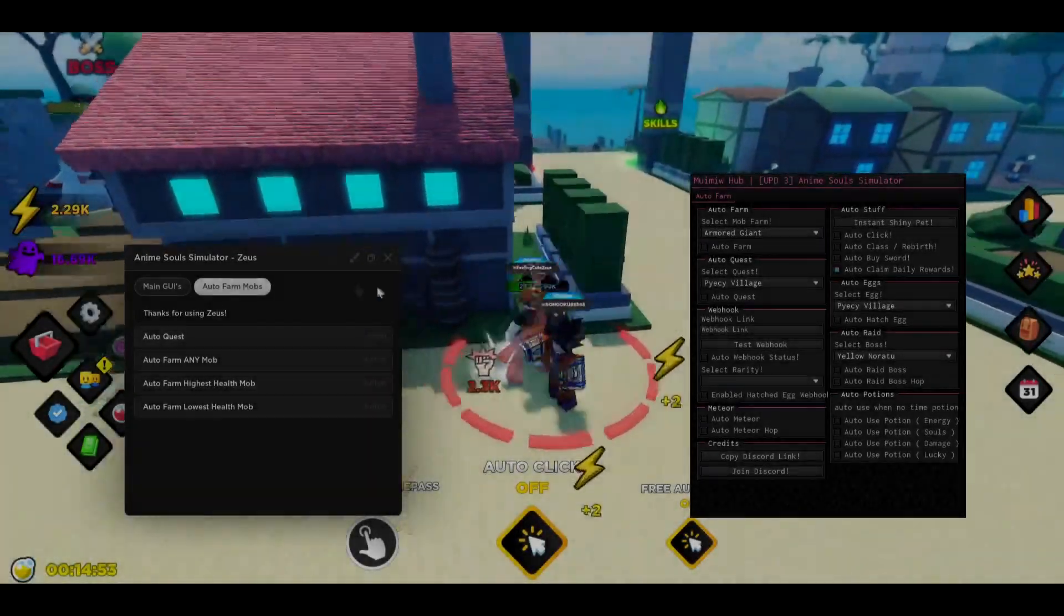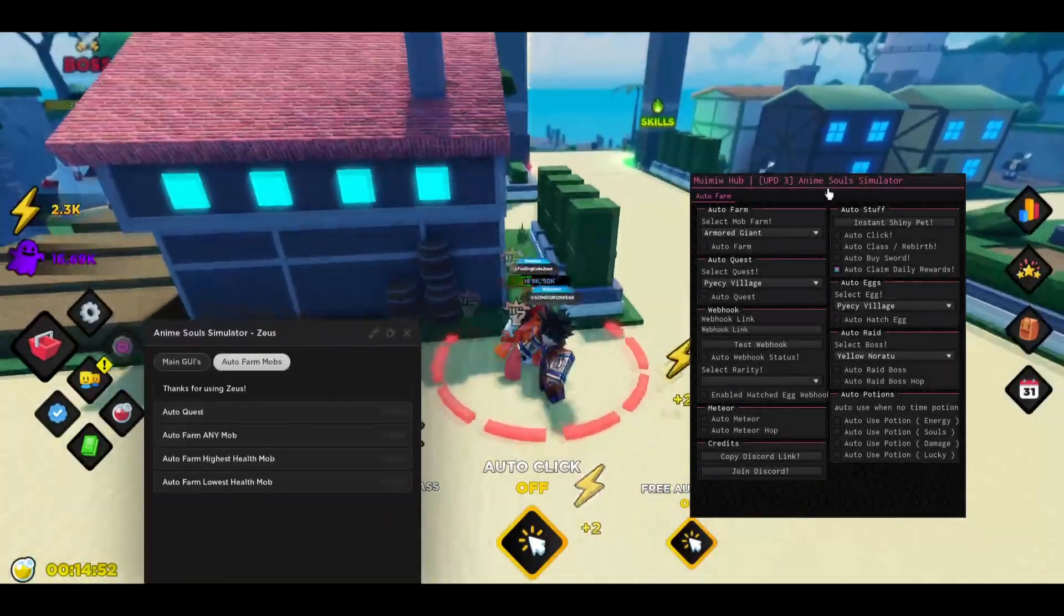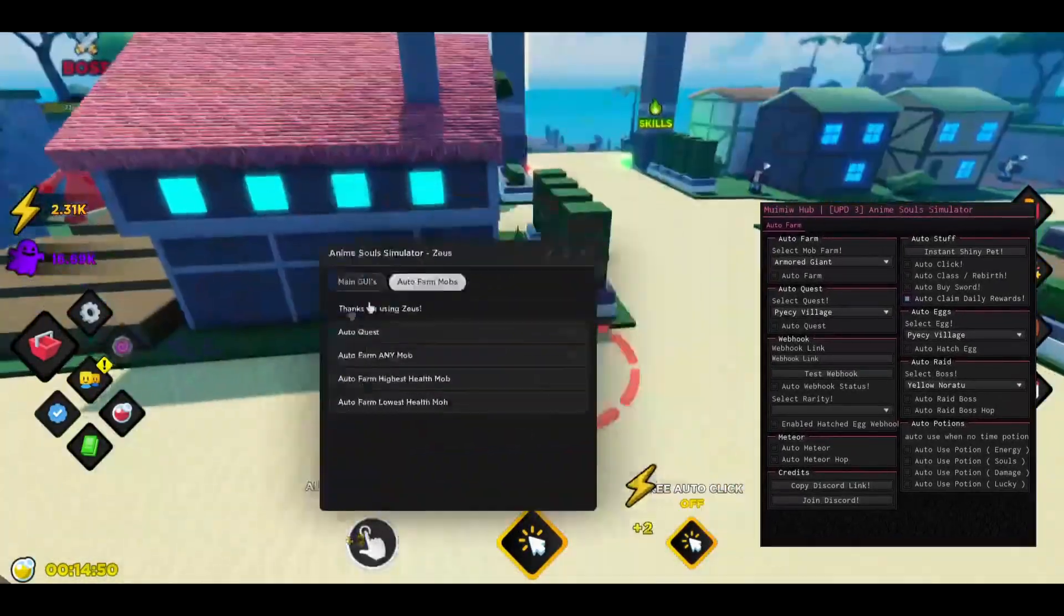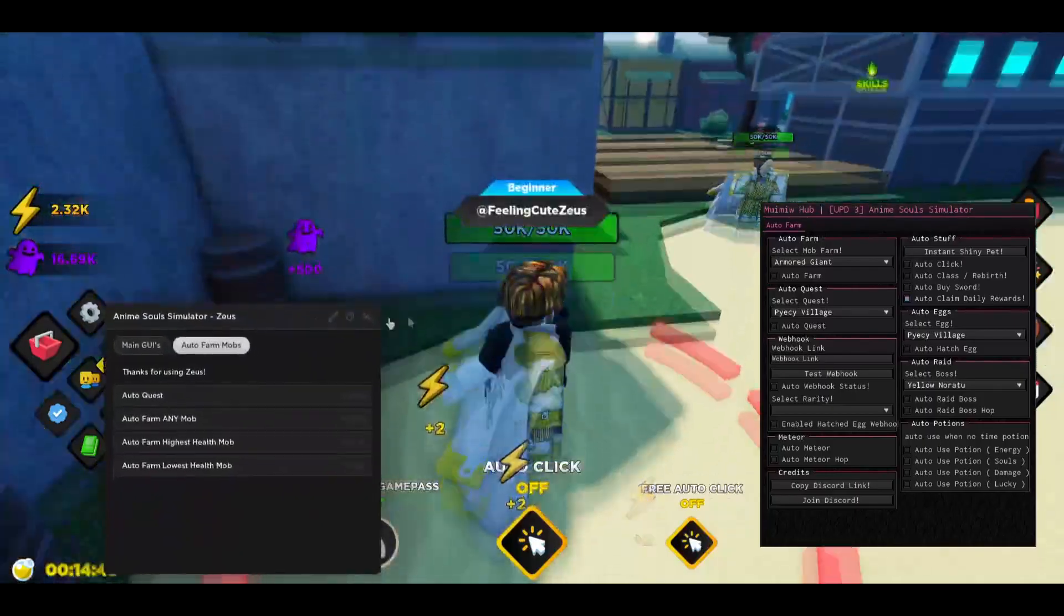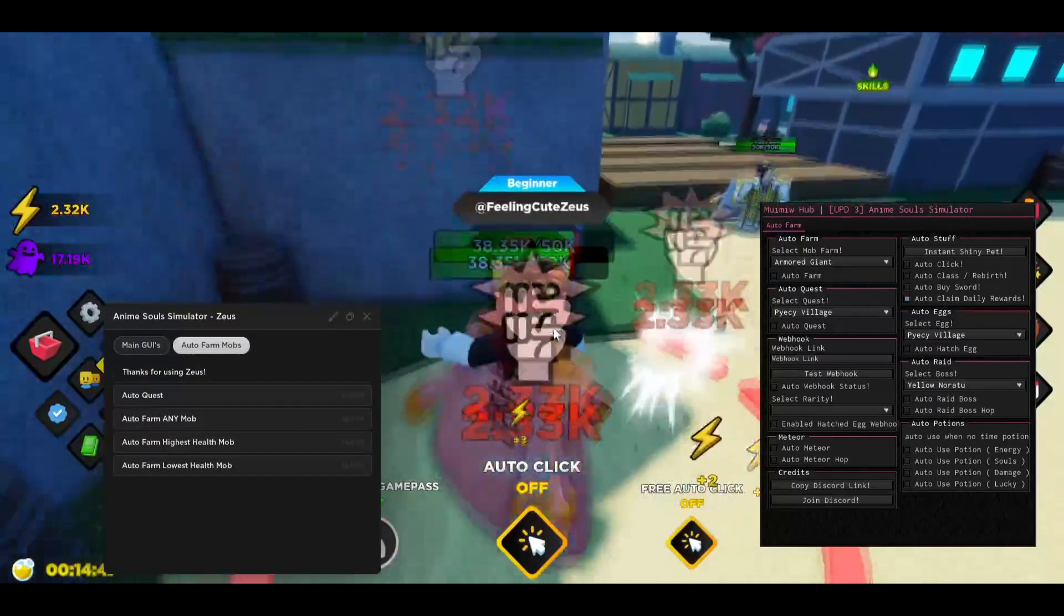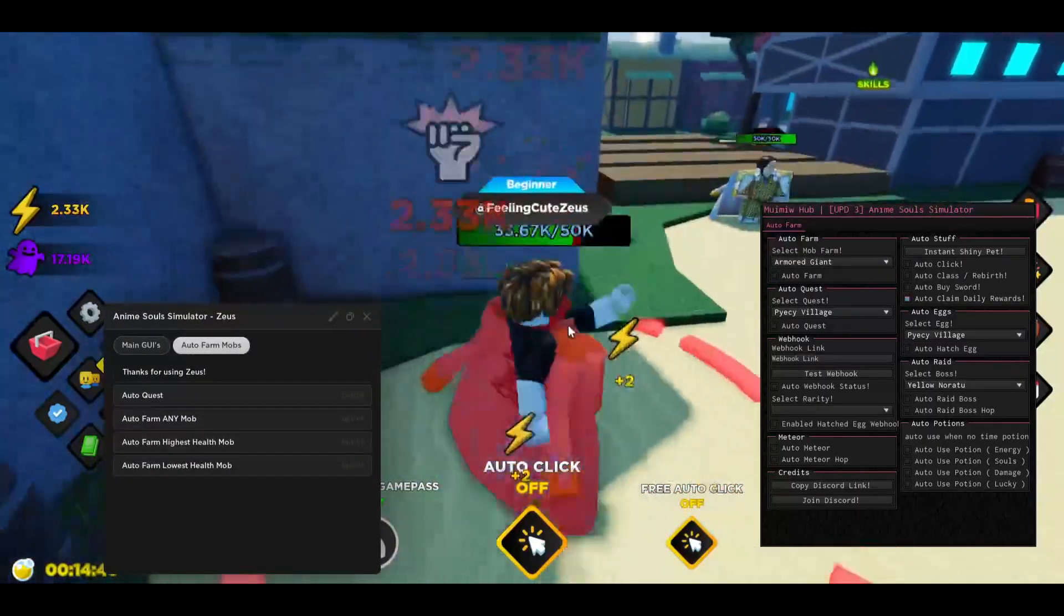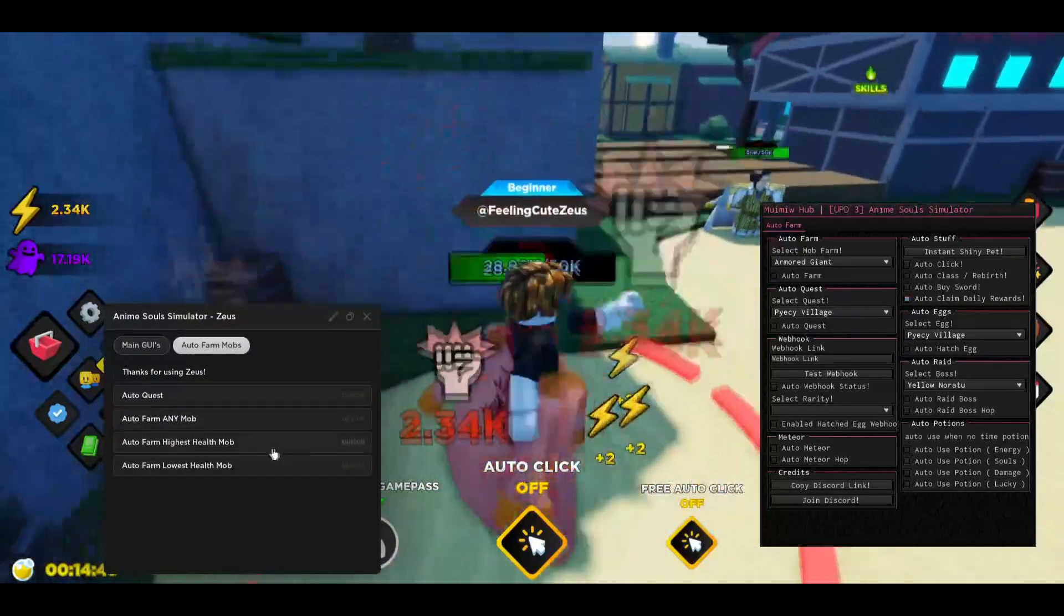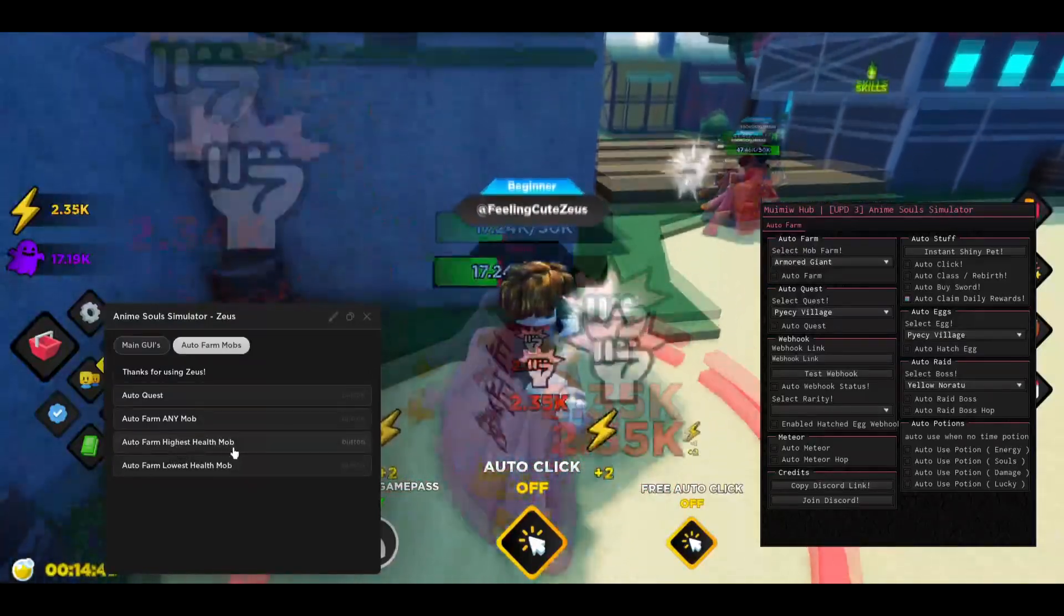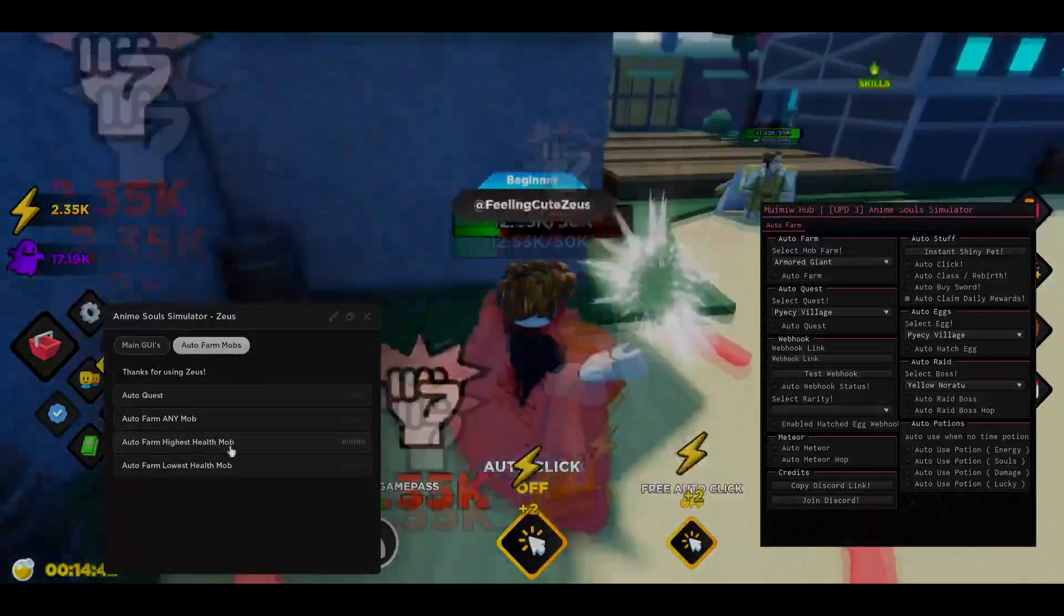You want to become the best in Anime Soul Simulator? You want to have the most souls, the most energy, the highest class? Make sure to keep watching because in today's video I will be showing you how to become all that.